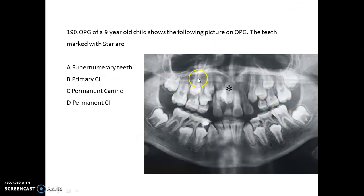This is an OPG of a nine-year-old child. The star-marked structure is a supernumerary tooth.